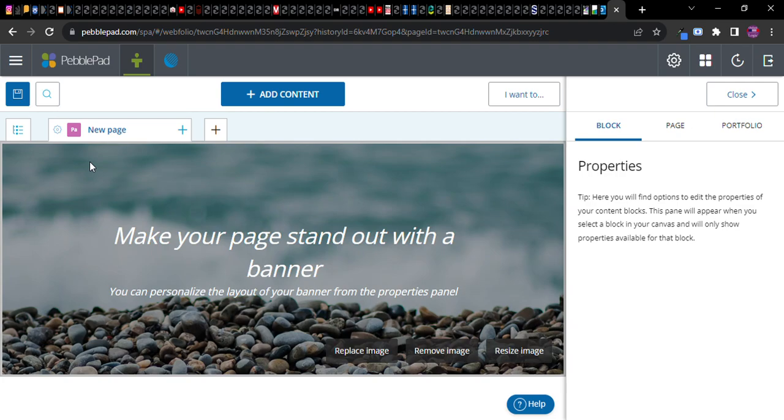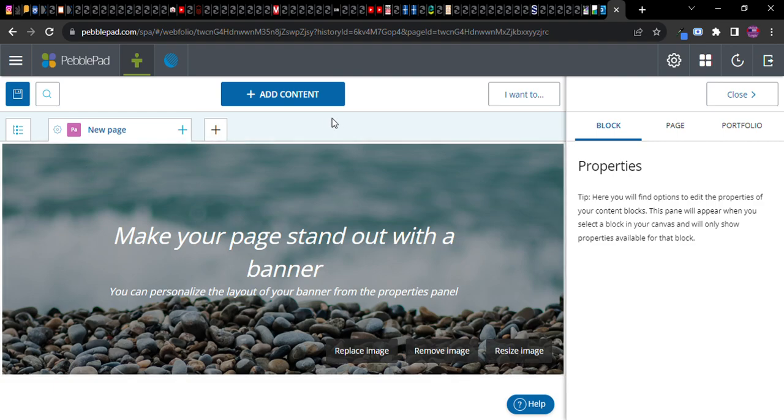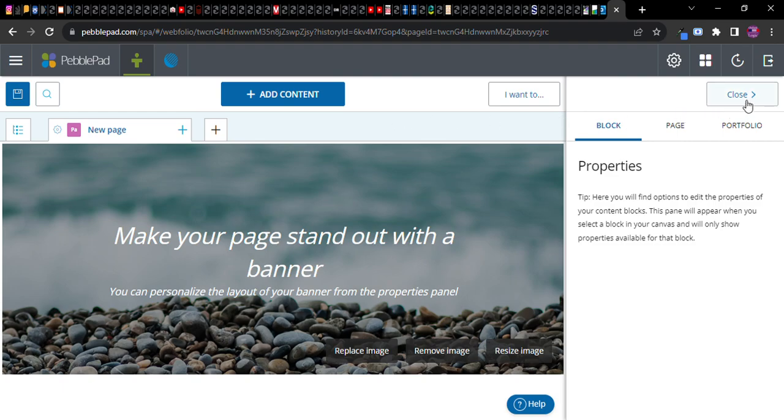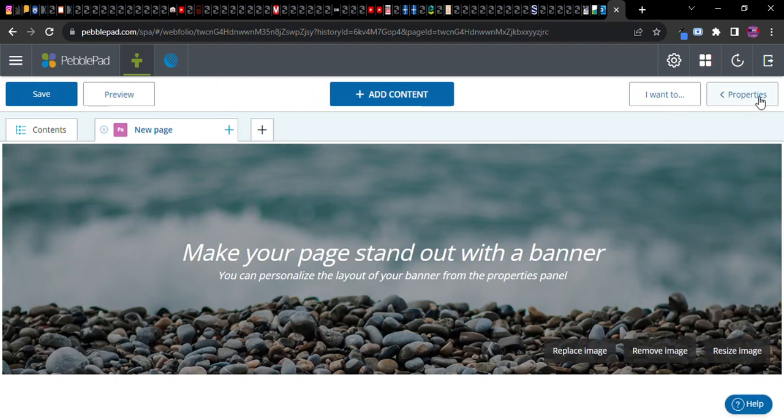One thing you'll notice is that this resembles, if you've ever built a web page using WordPress, and even if you haven't, this actually does resemble some of the process for doing so. One of the things I really like about PebblePad is how it helps you cultivate some of your skills in making very clear, user-friendly content on the web. So we can go ahead and close this for now.